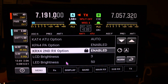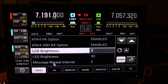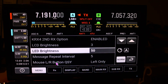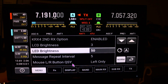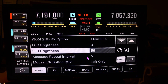LCD brightness, LED brightness, and the message repeat interval. If you want to send out a CQ automatically — I guess it's set to five or ten seconds — I have not used that personally.